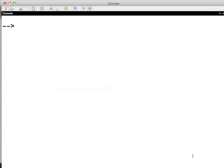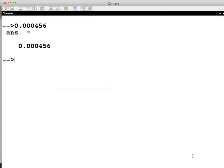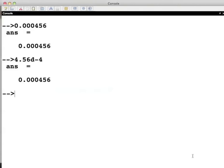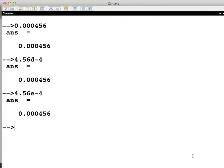If one wants to write 0.000456, one can write it as 4.56d-4 or 4.56e-4. While Scilab variables and functions are case sensitive, here we can use small d or capital D or small e or capital E.